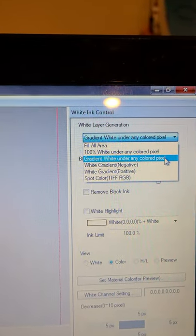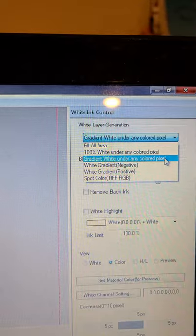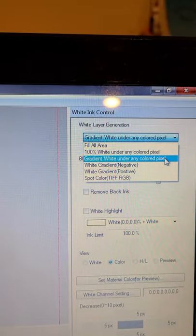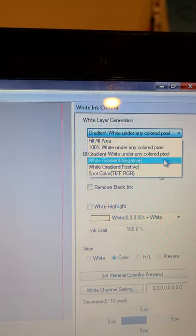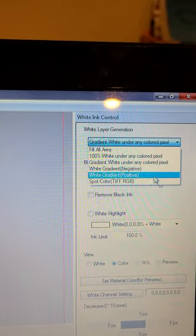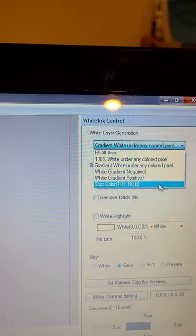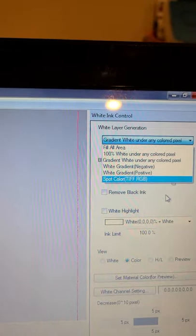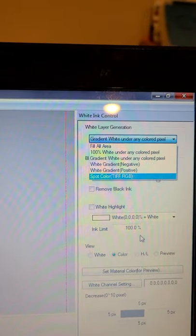And I'm not sure what these others do so I haven't messed with those. And then down here you can see previews, so right now the way I have it, this is what my print's gonna look like with the gradient white under the image.